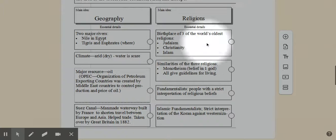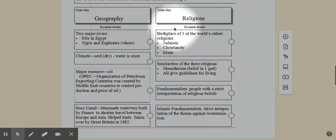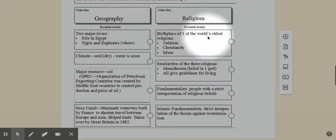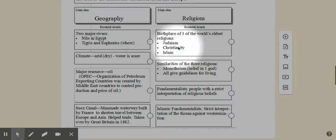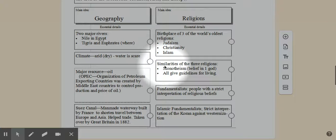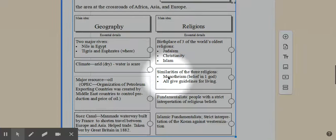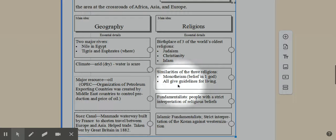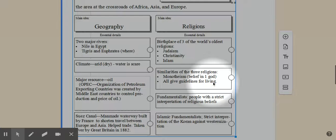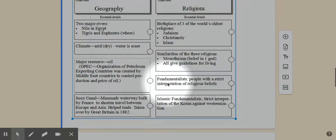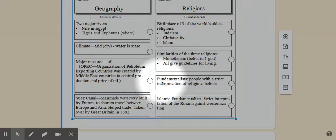As far as religions, we have a heterogeneous culture in this area. Lots of different religions. We have the birthplace of three of the world's oldest religions: Judaism, Christianity, and Islam. And there's similarities of these three religions in that they're all monotheistic. They believe in one God, and they all give guidelines for living. However, those guidelines, they differ. So people disagree about these things. That's why there's a lot of conflict in this area of the world. It's a very heterogeneous place.